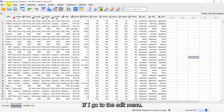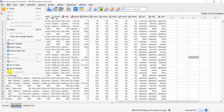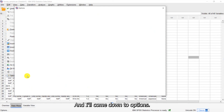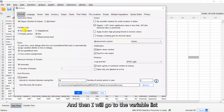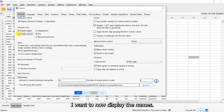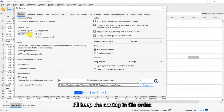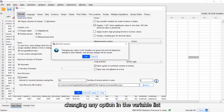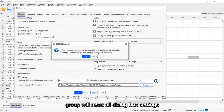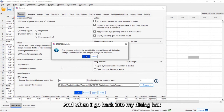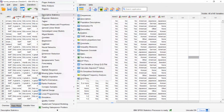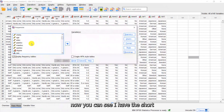We can also set this via the Edit menu — coming down to Options, clicking on the General tab, and going to the Variable List section. I want to now display the names and keep the sorting in file order, then click OK. It brings up a message letting me know that changing any option in the Variable List group will reset all dialog box settings to their defaults and all open dialogs will be closed. I'll click OK, and when I go back into my dialog box, you can see I now have the short variable names.